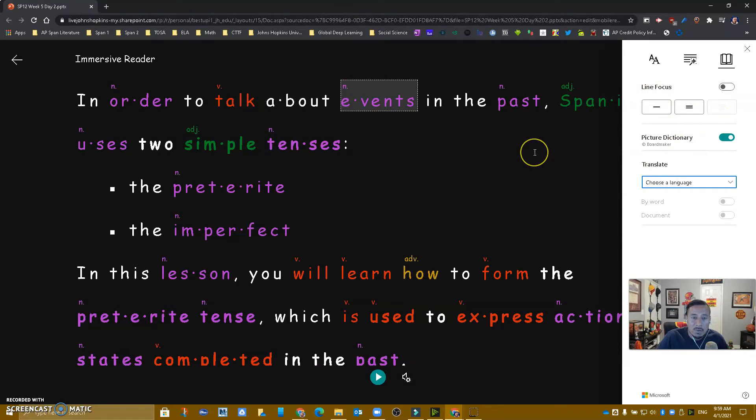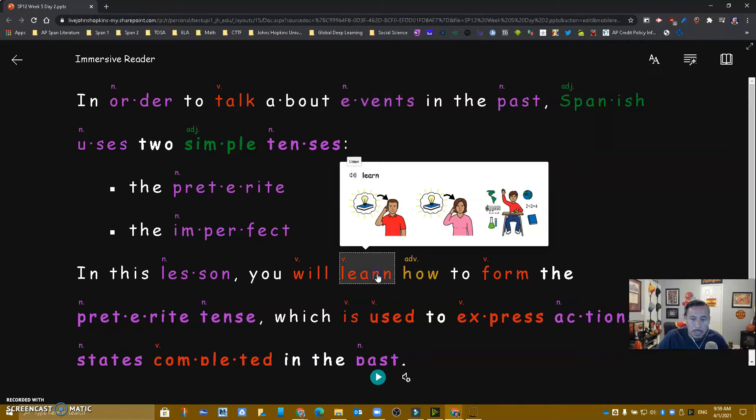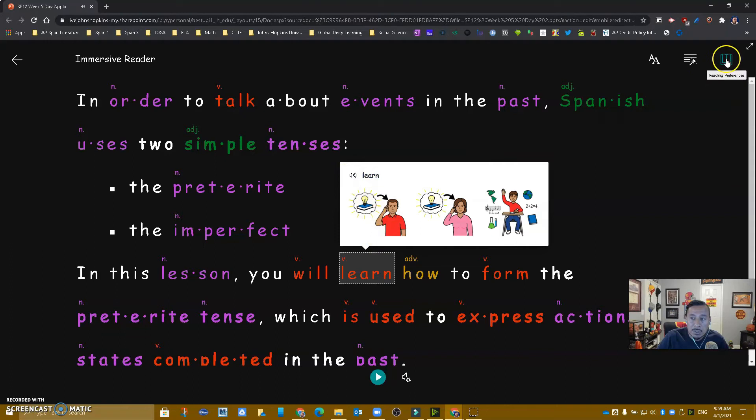I also have a picture dictionary. So if I go to a word right now, like 'learn,' and I click on it, I can play that word.